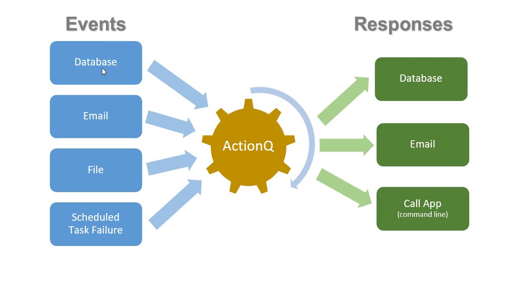ActionQ can monitor databases, incoming emails, files, and scheduled tasks.